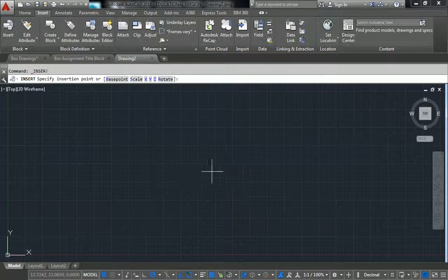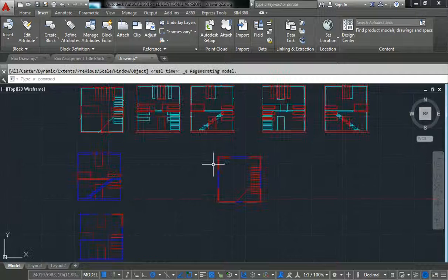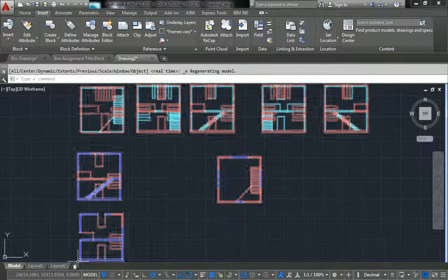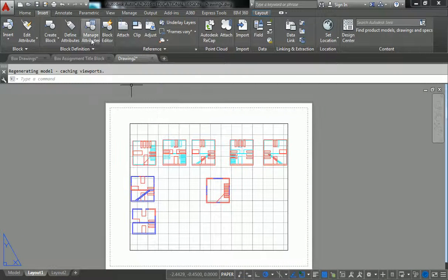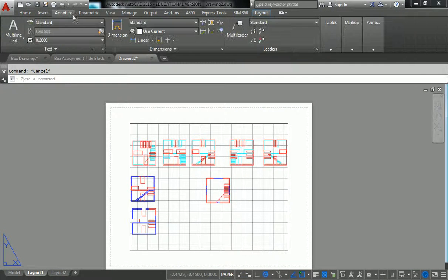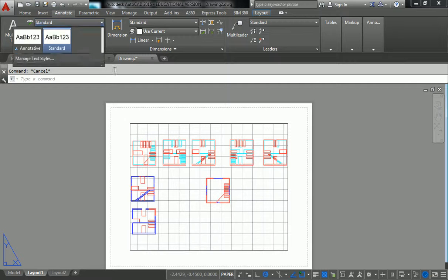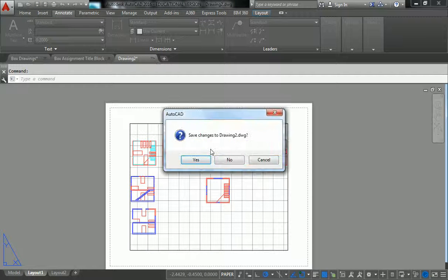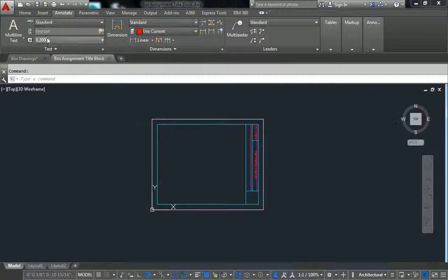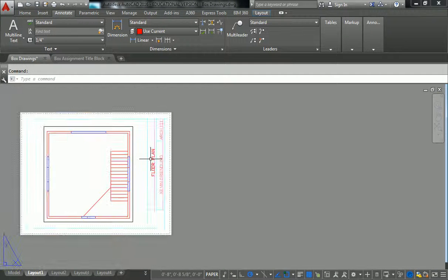And I hit okay, drop it in. Now it lives here in the file. And when I go to my layout and I draw text, now I have standard and annotative. So it's a part of the template.